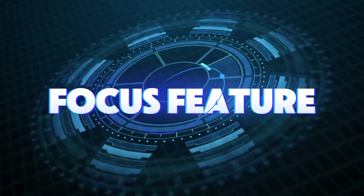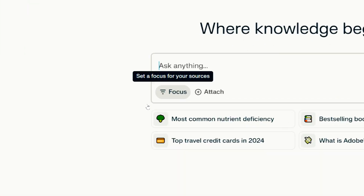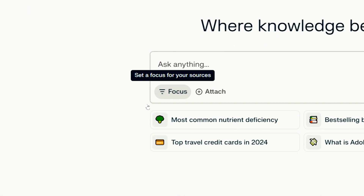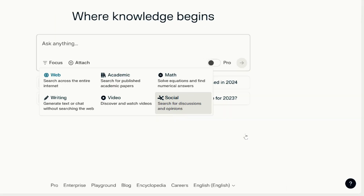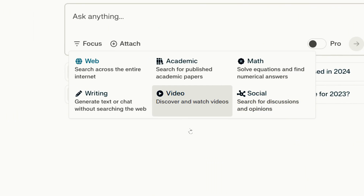Focus feature: in the query box, you'll find a focus option in the bottom left. Once clicked, there are six options. The default is web, which searches the entire internet for information. Then there's academic, which focuses on academic papers — perfect for grad students needing scholarly articles. Math is for solving mathematical problems. Writing is for generating content in offline mode using GPT-4 or Claude 3.5 Sonnet. Video helps search for or summarize video content. And finally, social pulls discussions or opinions from social media.